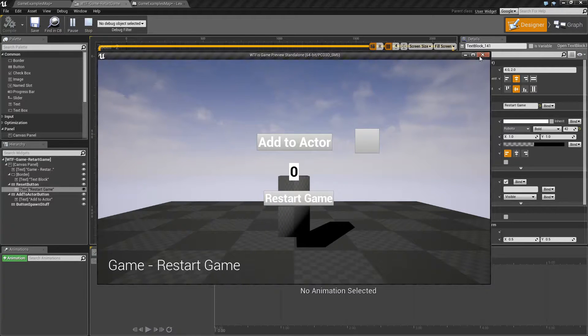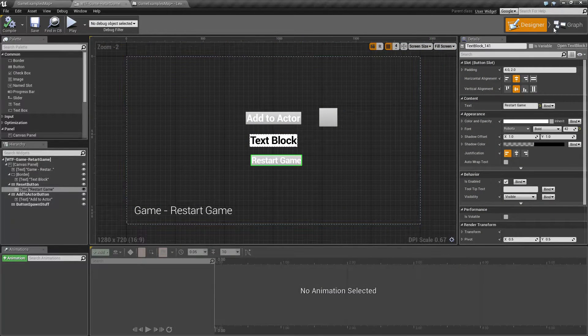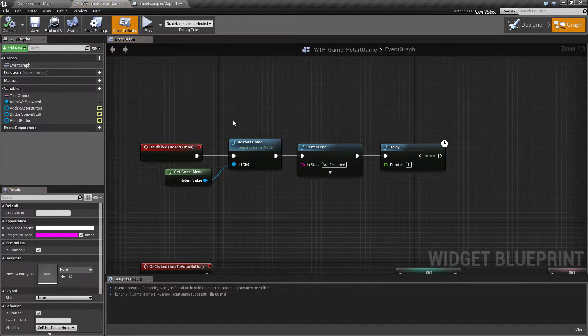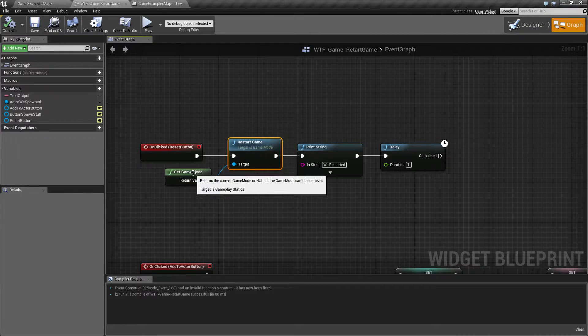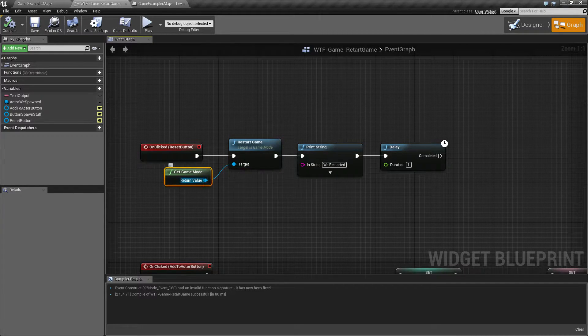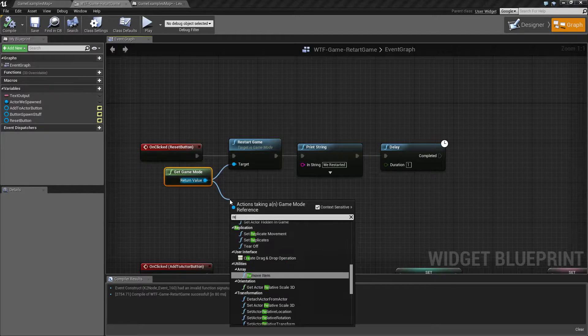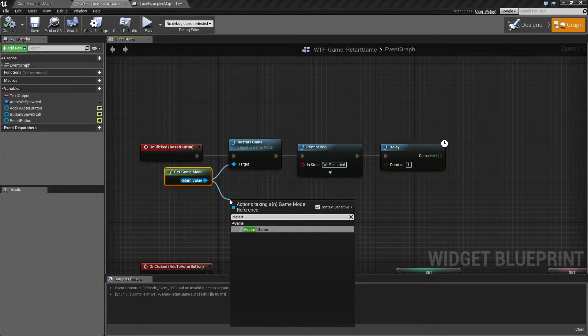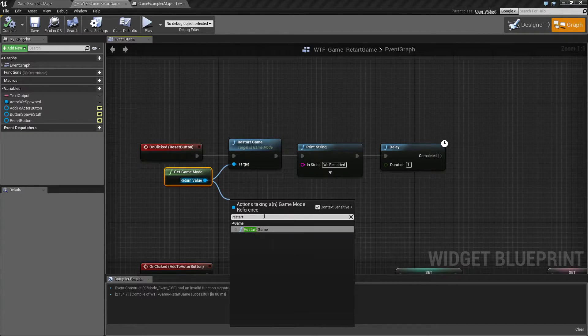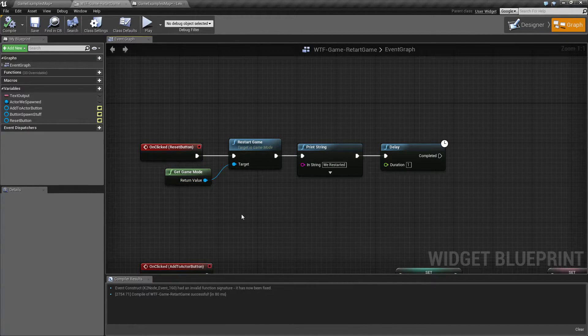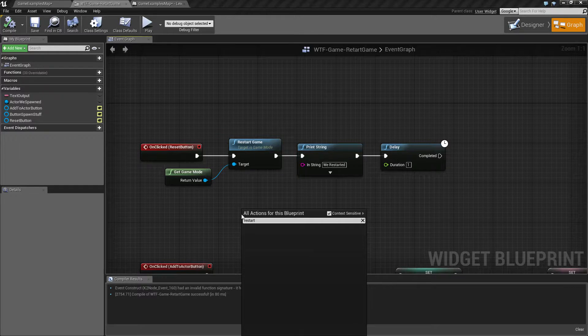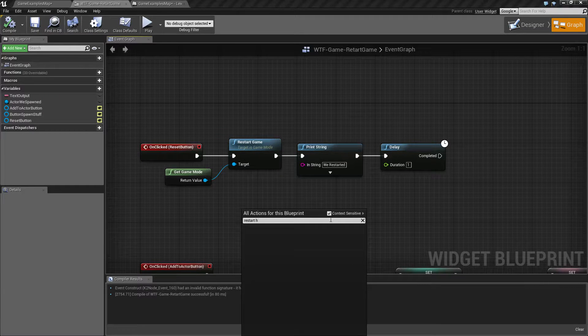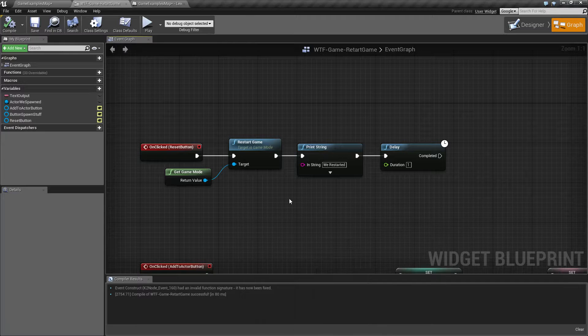So, what exactly is happening here? Our Restart Game Node is pretty simple. It's part of the game mode. If we drag off of Game Mode and do Restart, we'll find the Restart Game Node itself. Keep in mind, if you just try to restart game and sensitivity is turned on, you're not going to find it.